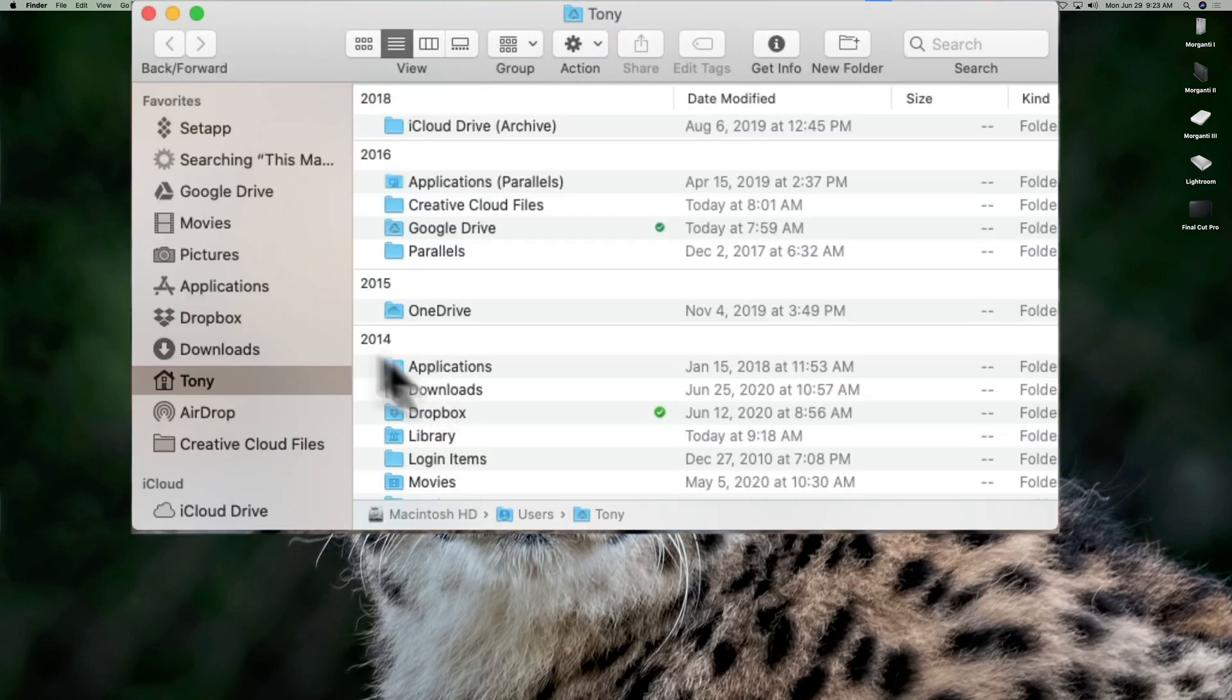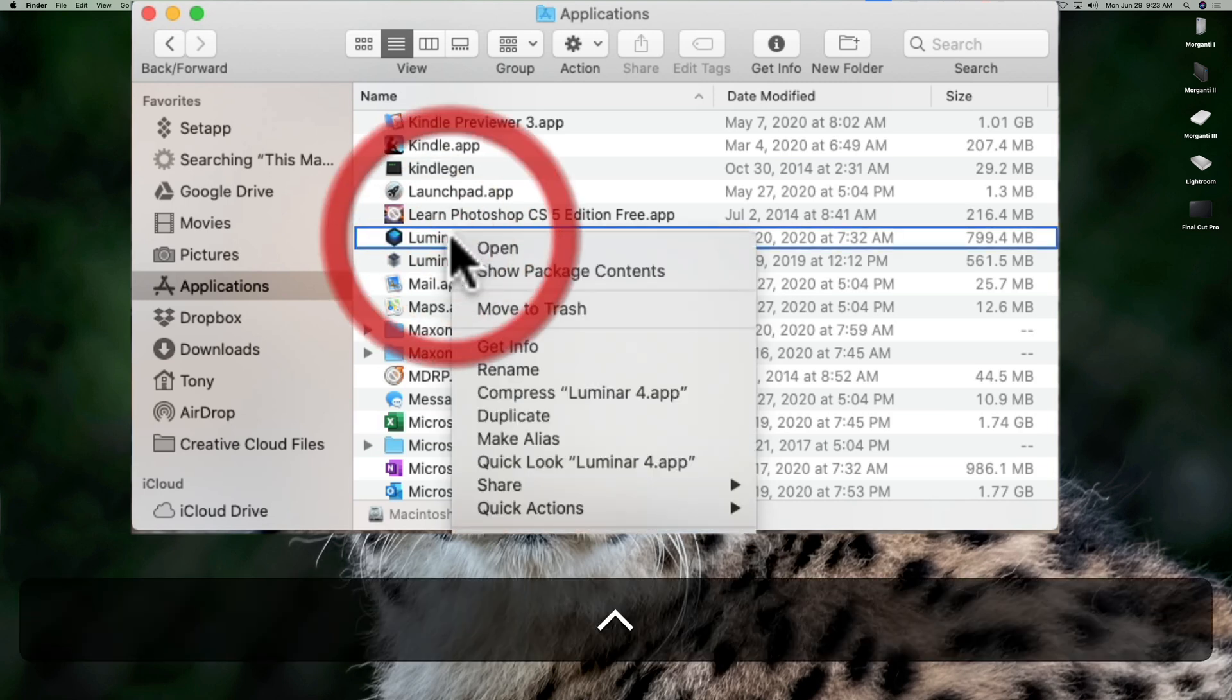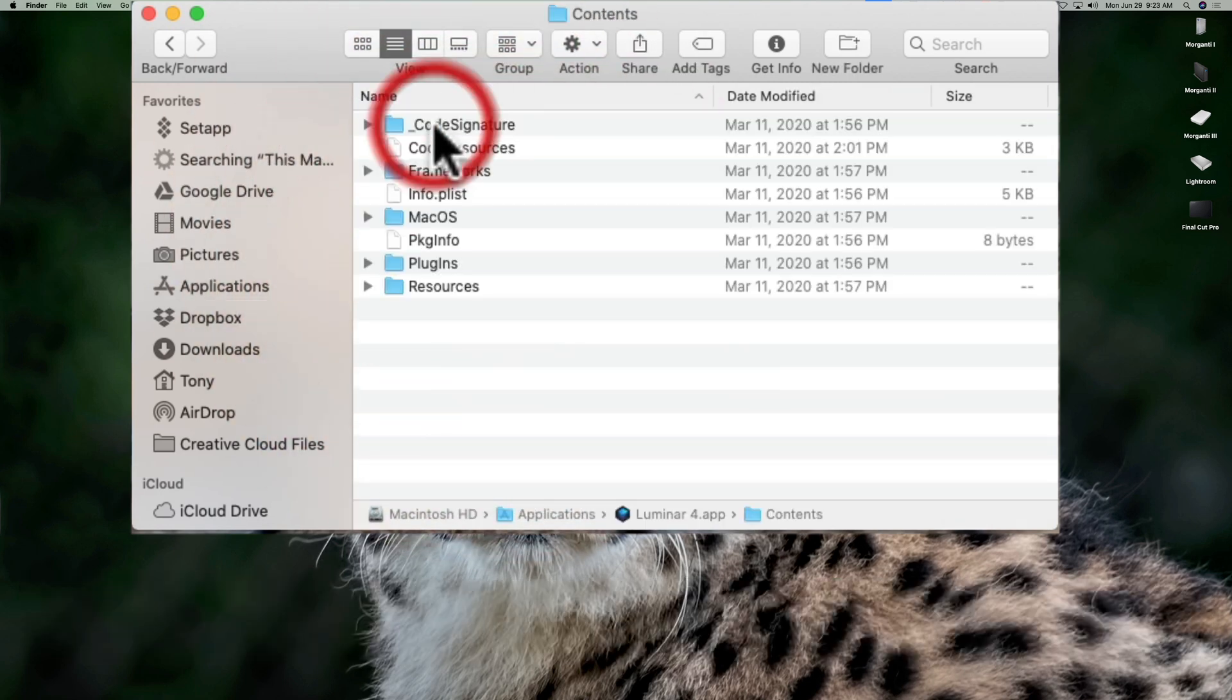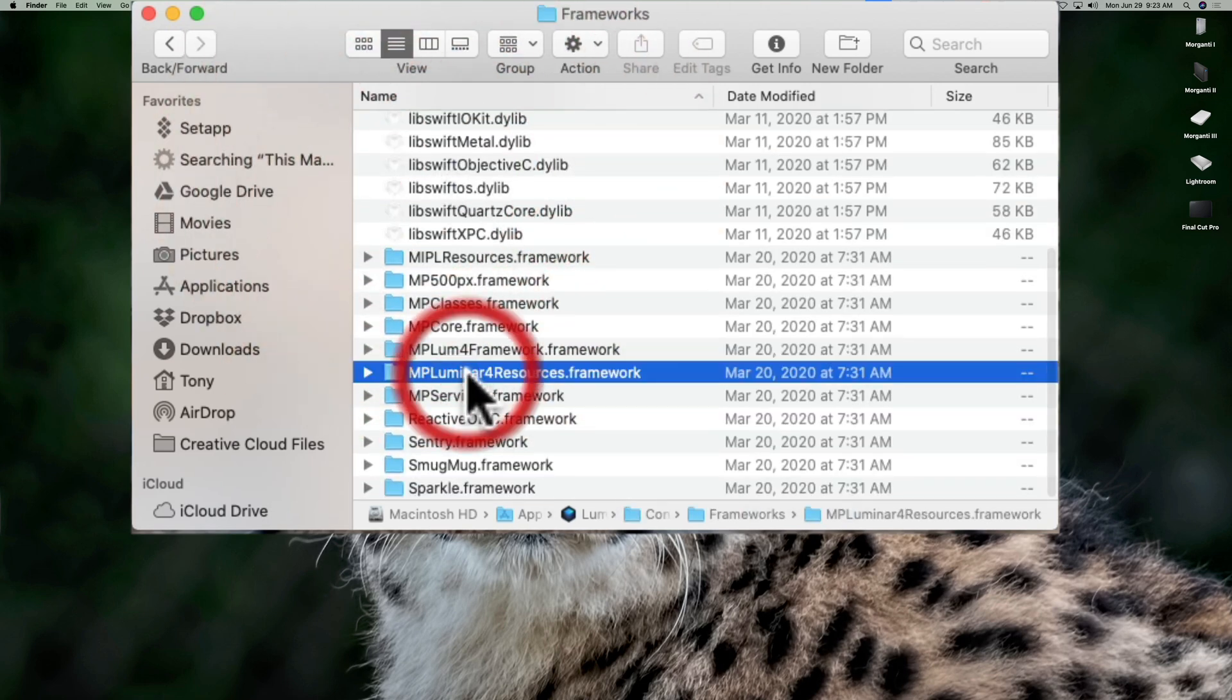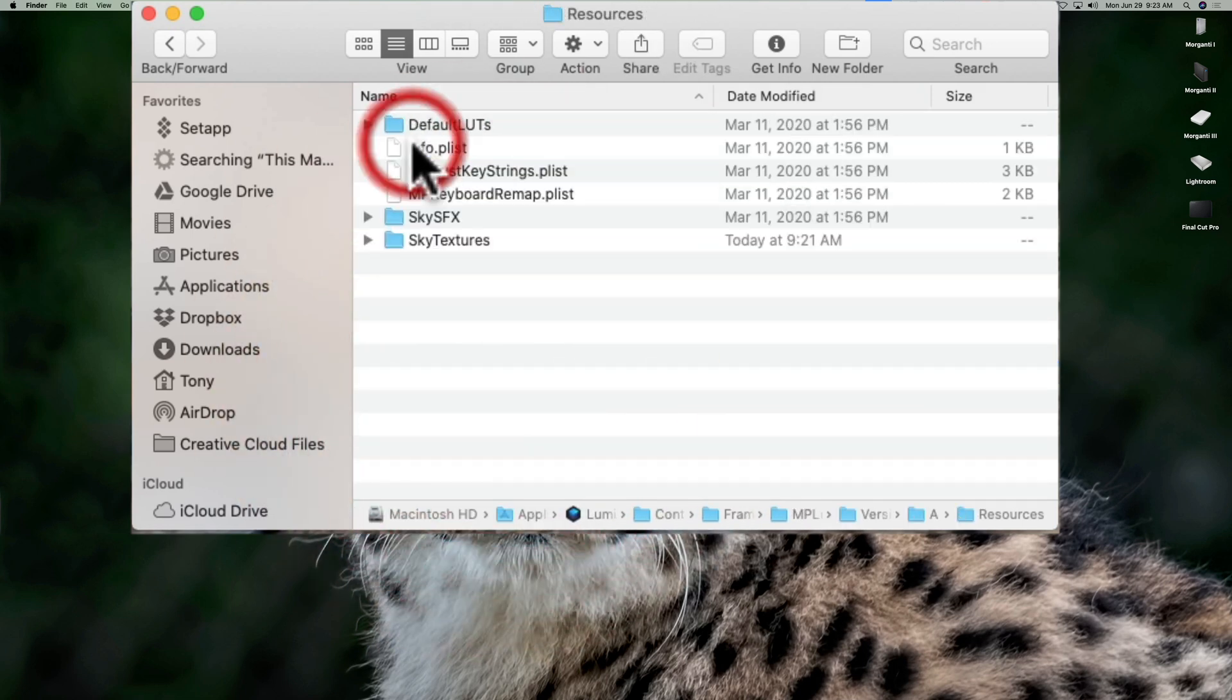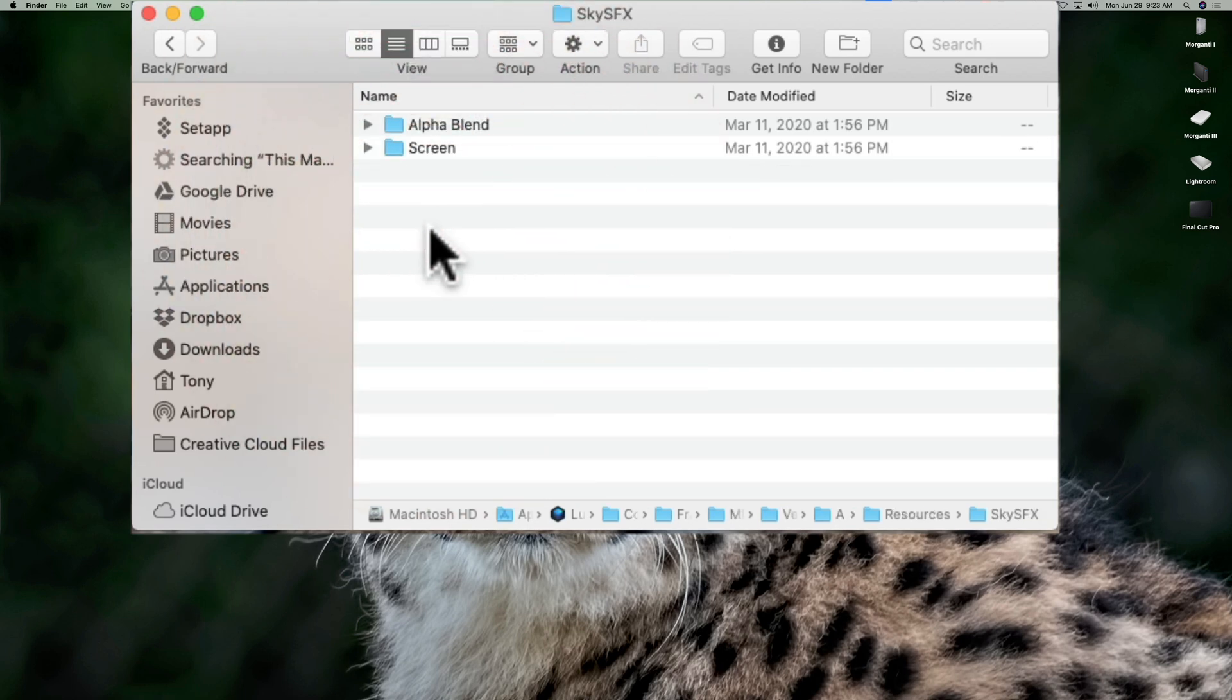So again, you would go up to applications, go to Luminar 4, hold the control key and click on it, show package contents, go to contents, go to frameworks, go to MP Luminar 4 resources.framework. Click on that, click on resources, and then you see sky SFX.